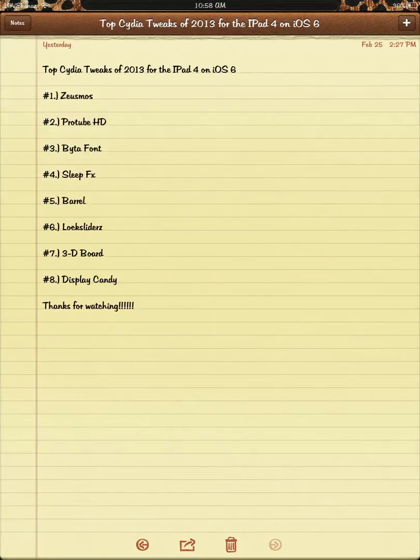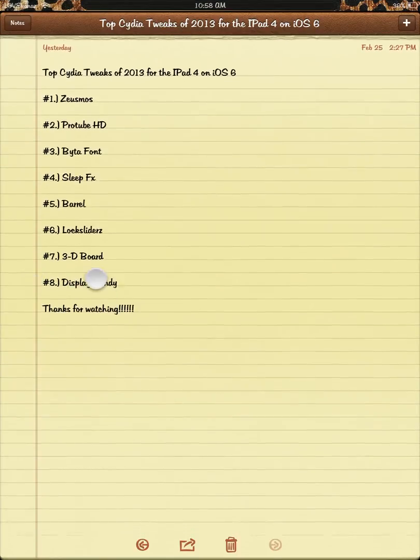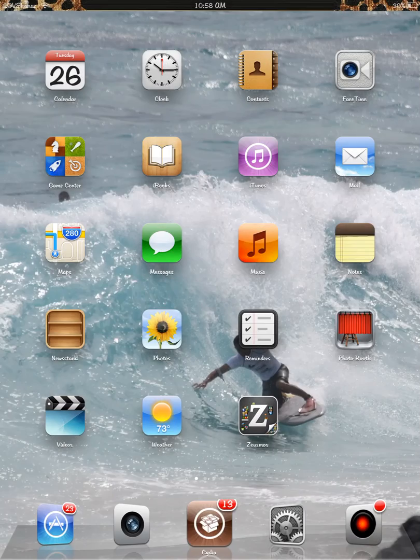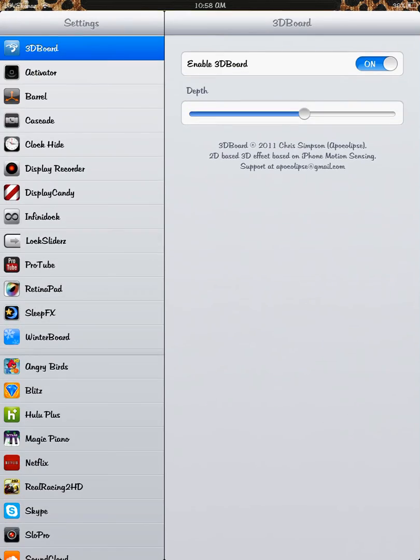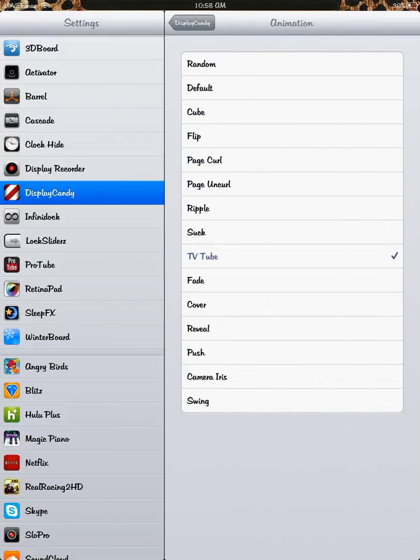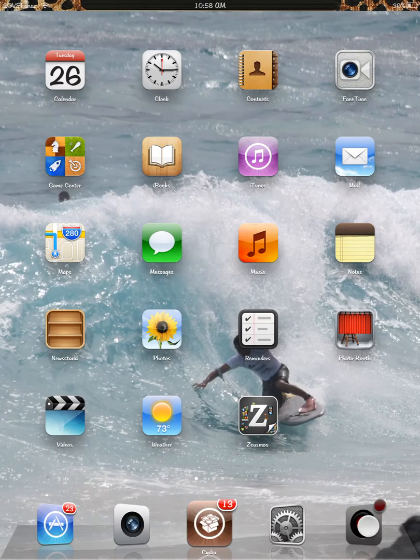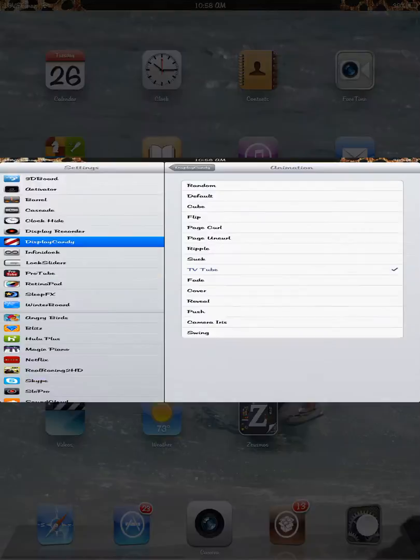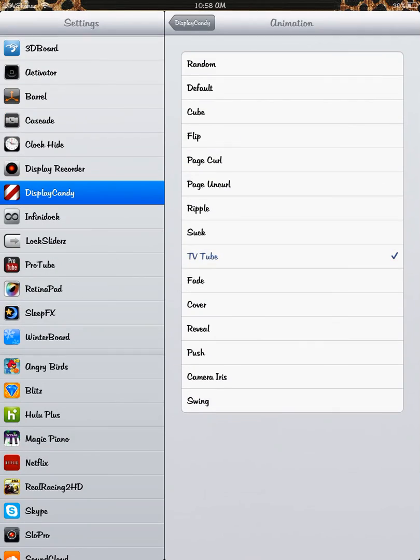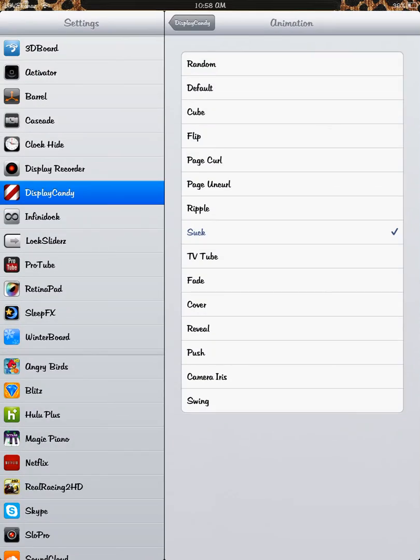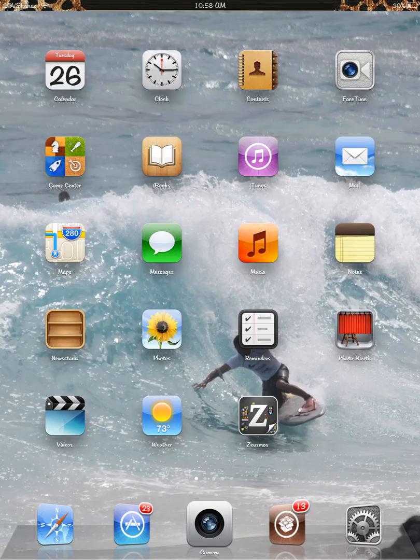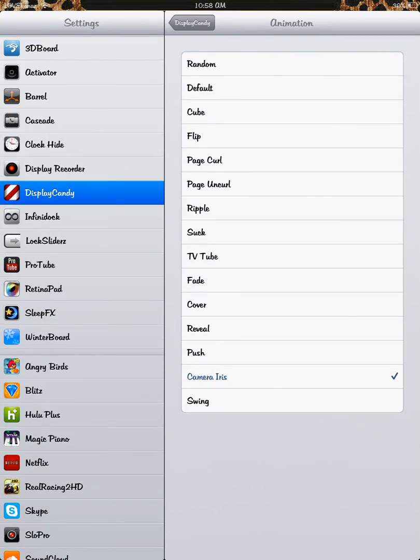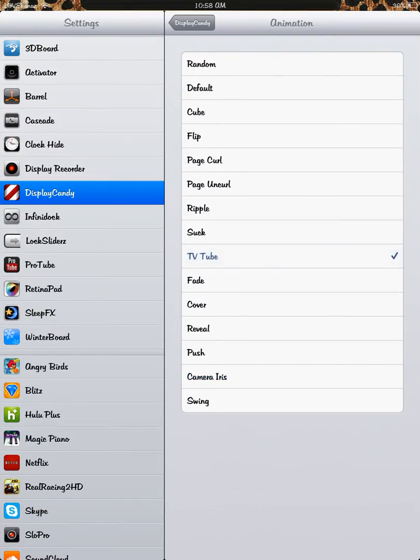And Display Candy is number eight. So I'm going to go to settings and go to Display Candy. You can see that my launch and close animations can be changed. So right now my close animation is TV Tube. There you go. You can also change it to suck, so it'll suck to the home screen button, camera iris. And it's a pretty cool app.